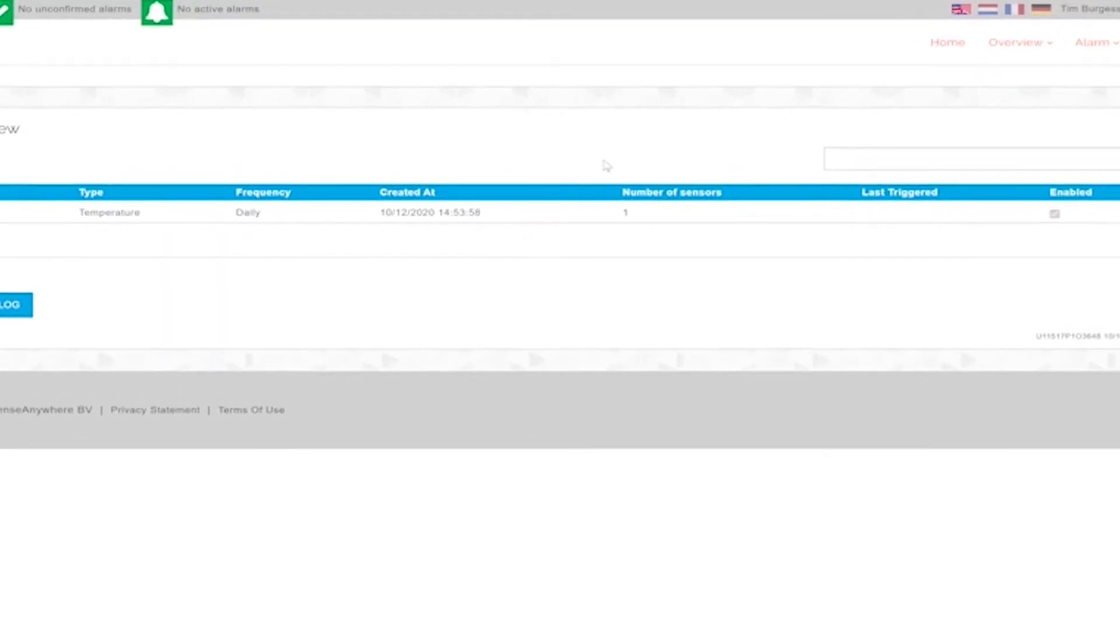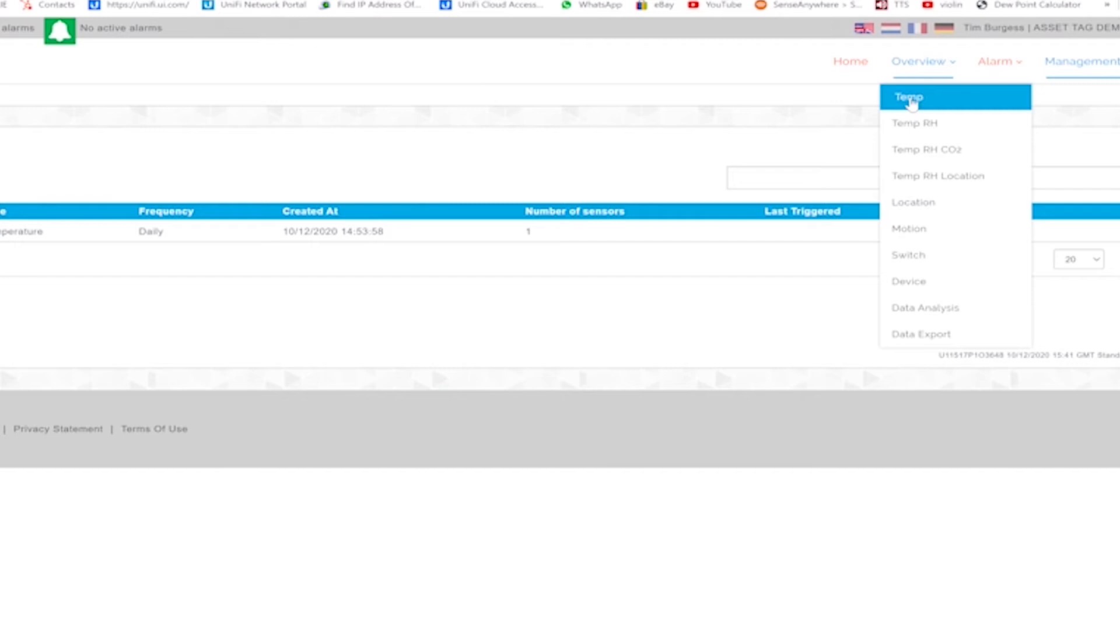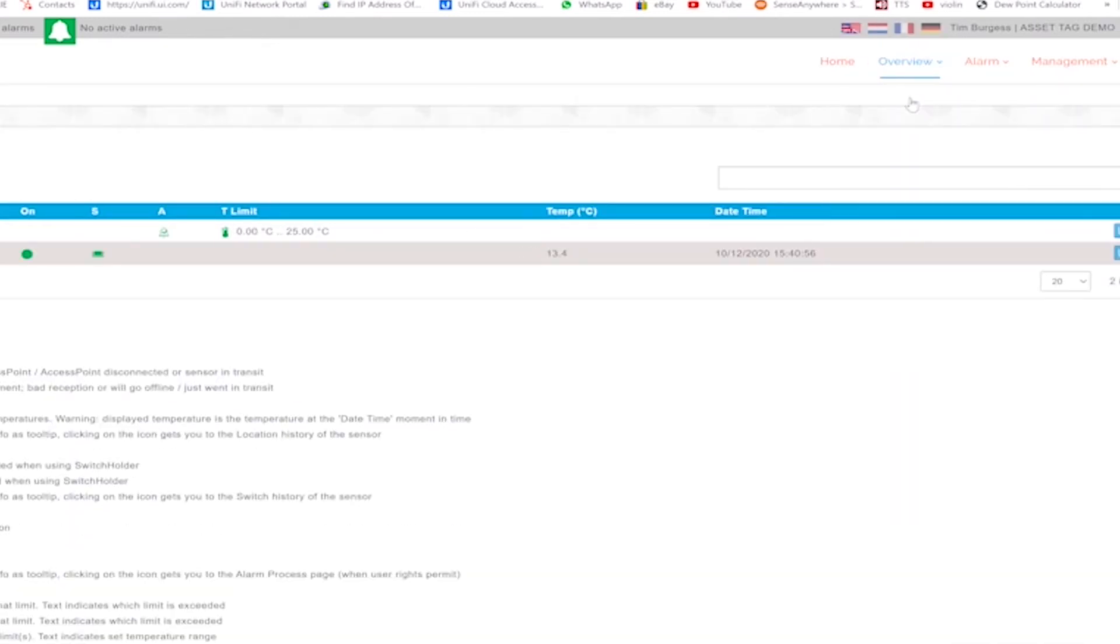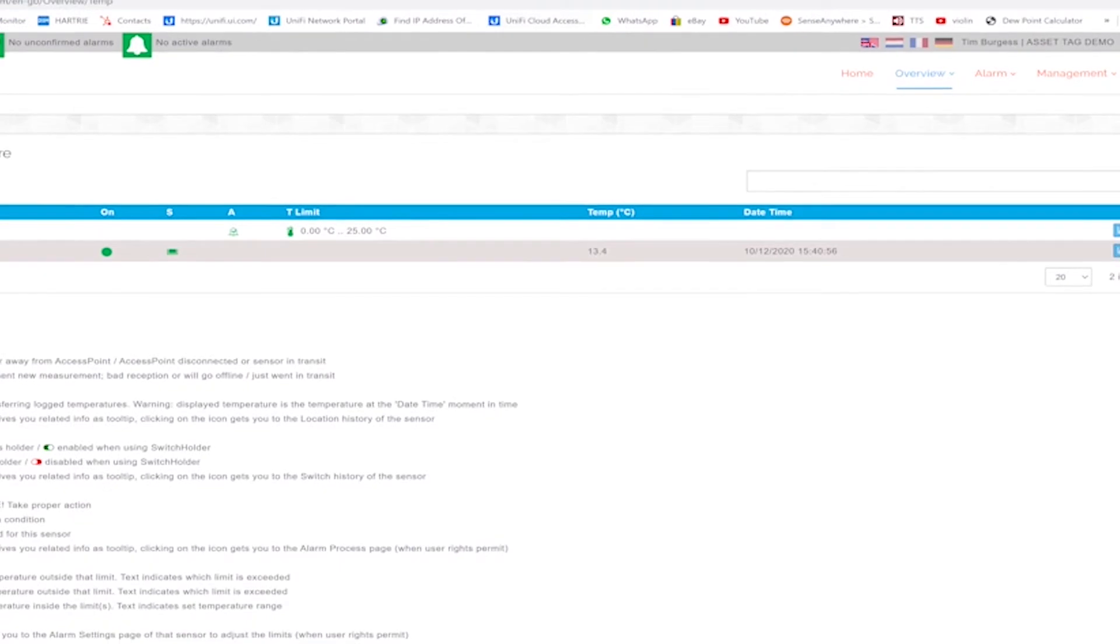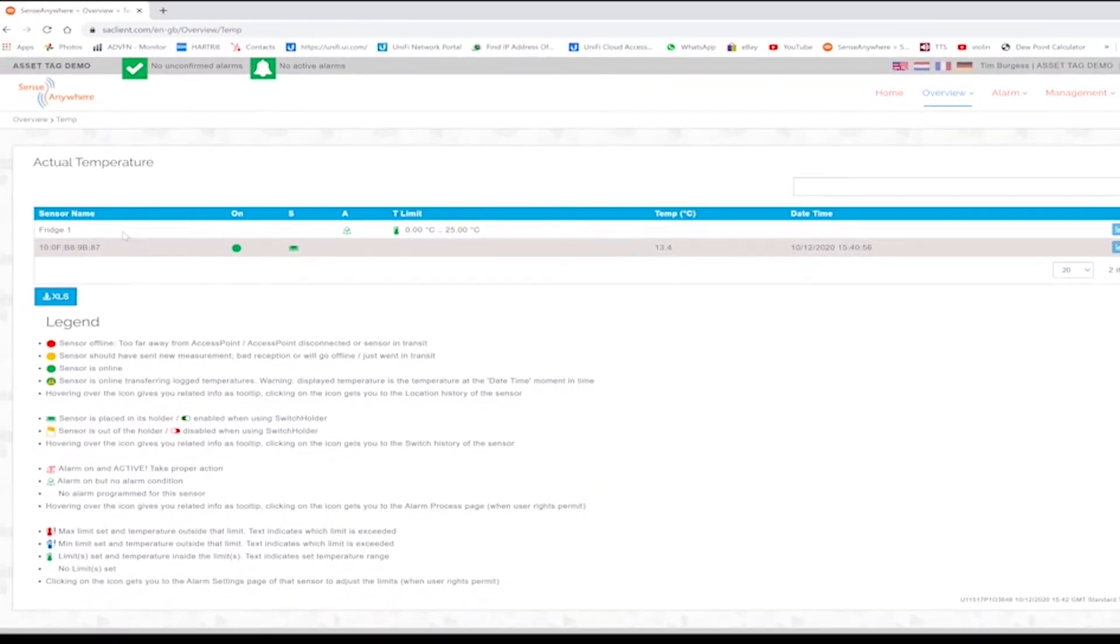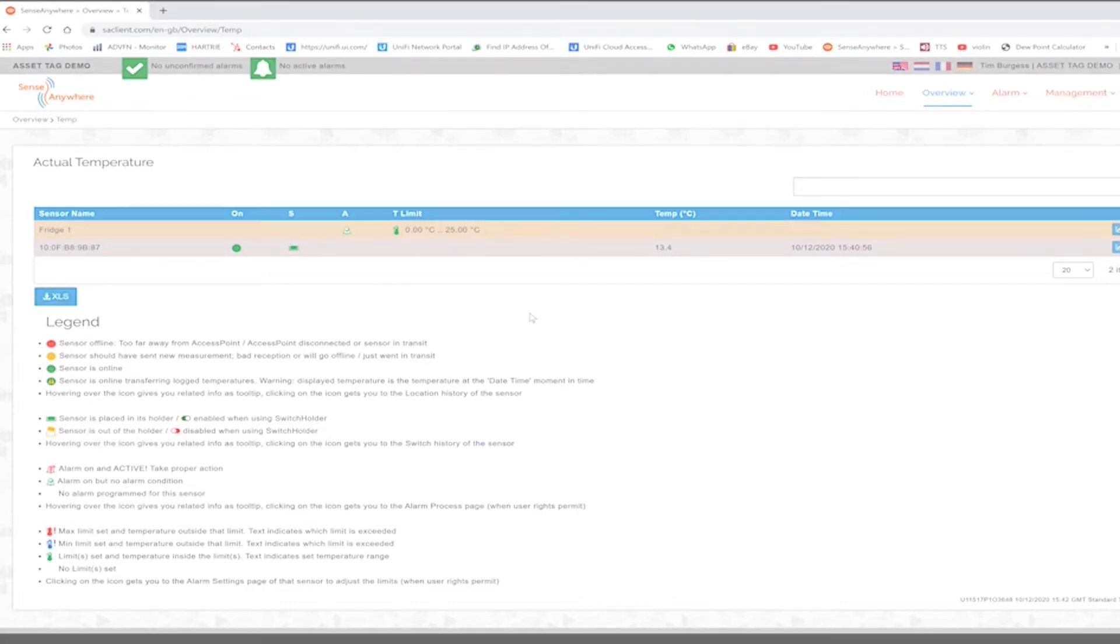If we now go back to overview and temperature, we can now see the asset tag is assigned the alarm profile as indicated here on screen with the limits of 0 to 25 Celsius. The logger no longer has an alarm profile associated with it, so any alerts are now raised from the asset tag and not the logger.